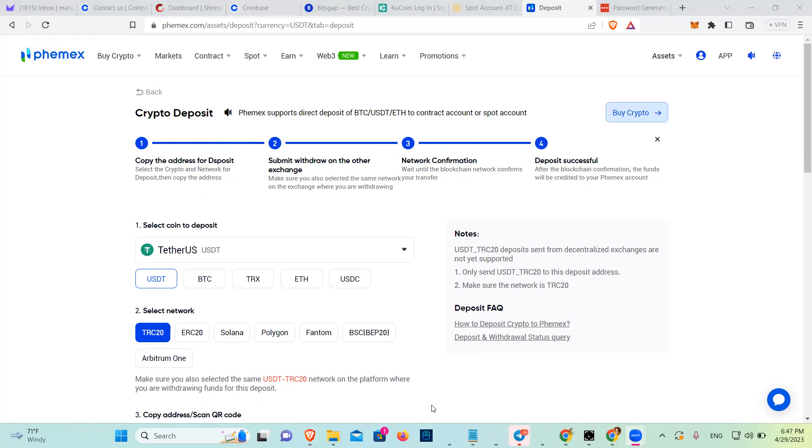And it tells you there. So all I see is one. I'm going to just take the ERC20 because I know that usually Coinbase doesn't have TRC20. Invalid email, phone address. So yeah, they don't take TRC20.